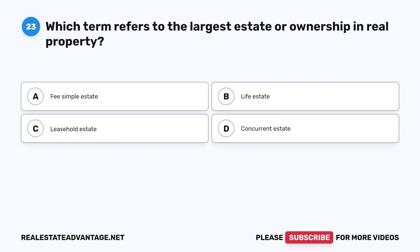Question 23: Which term refers to the largest estate or ownership in real property? The correct answer is A, fee simple estate.